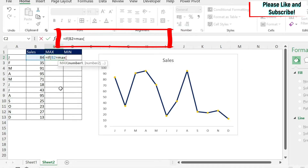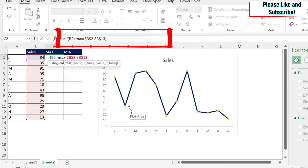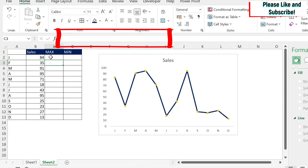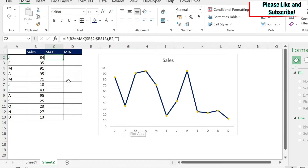To find which data point has the maximum, I'll use a formula: =IF(B2=MAX($B$2:$B$13), B2, ...). I open the parentheses, select the range, press F4 to add the dollar signs so I can drag the formula, close the parenthesis, then add a comma — if it's the maximum give me the value. If not, I could use a blank, but I'll show you the problem with that first.